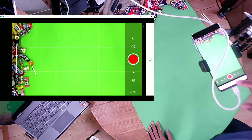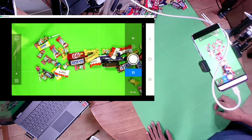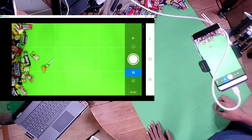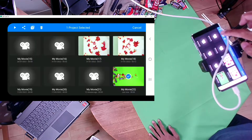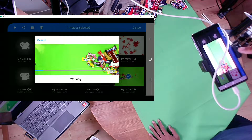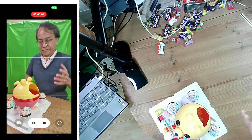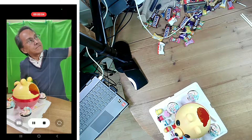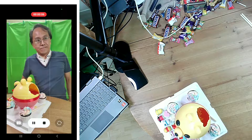The result is a stop motion animation of candies moving over a green screen. I saved the animation in my phone gallery as a video. Next, I recorded myself pretending to use the force to move the candies out from my pinata cake.